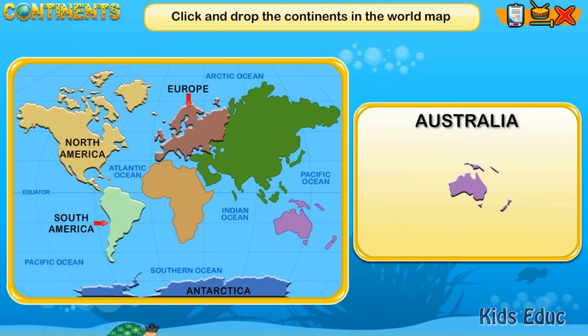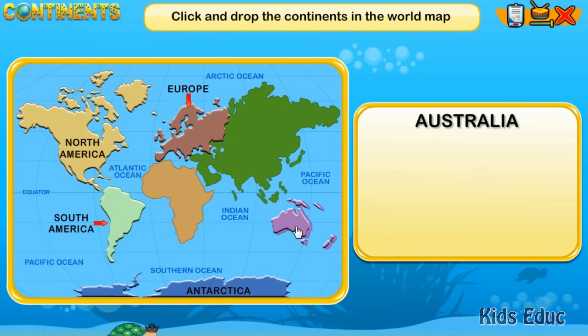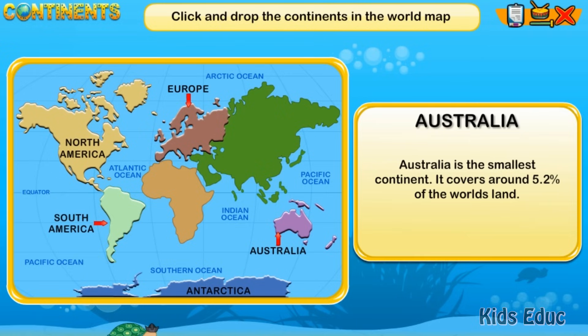Australia is the smallest continent. It covers around 5.2% of the world's land.